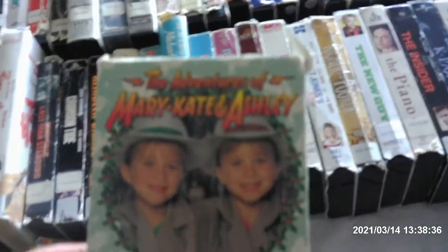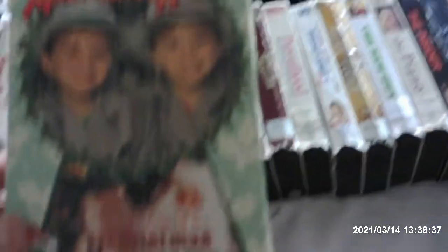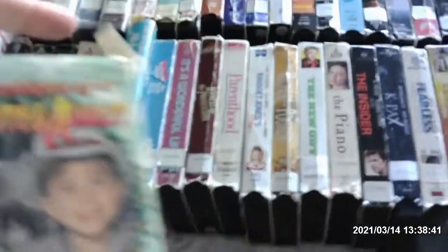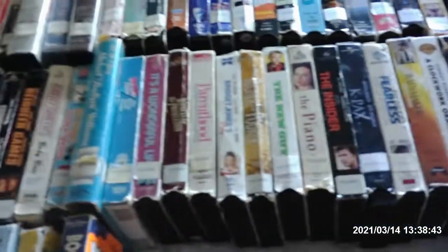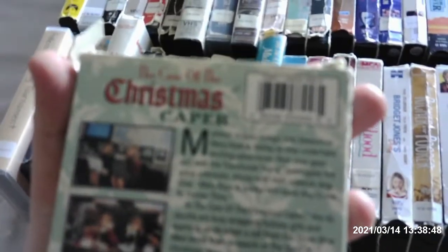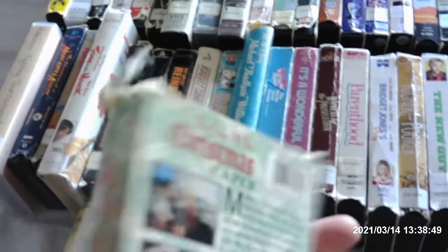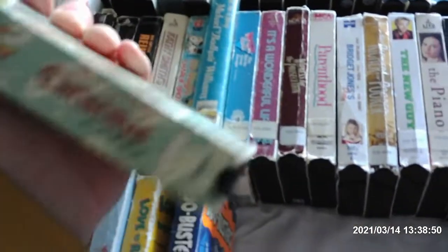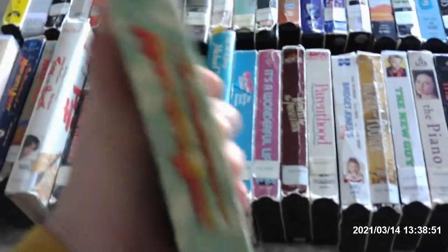There's another Mary-Kate and Ashley, Adventures of Mary-Kate and Ashley, like The Case of the Christmas Caper. This is the 1995 release. I'm not really into Mary-Kate and Ashley. I'll show you what the tape looks like. I'm not a Mary-Kate and Ashley fan, but I bought them anyway to sell them.